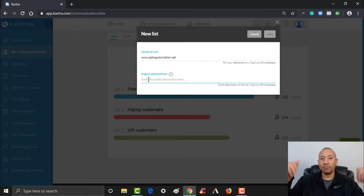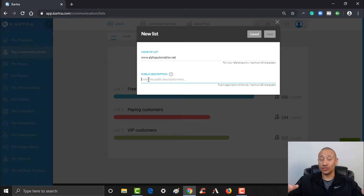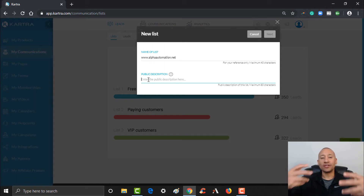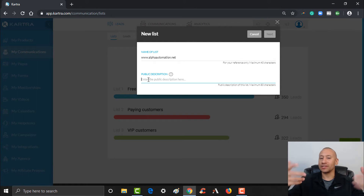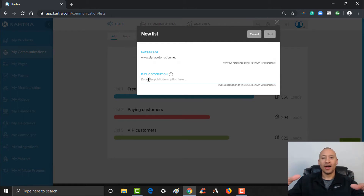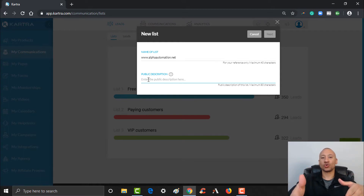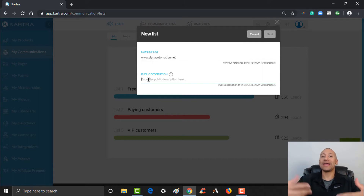Now for the public description — when folks are on your list they're going to get emails from you, and at the bottom of the email they'll have the ability to click unsubscribe. When they do that, you want to give them a reminder, because a lot of times people will click unsubscribe because they don't recognize the email or don't know why they got on this list. The public description reminds people where they signed up or why they're getting these emails.